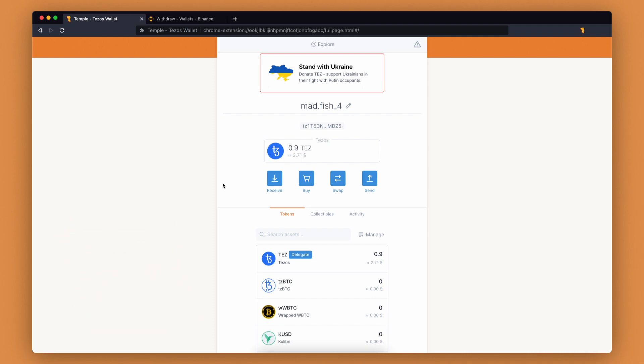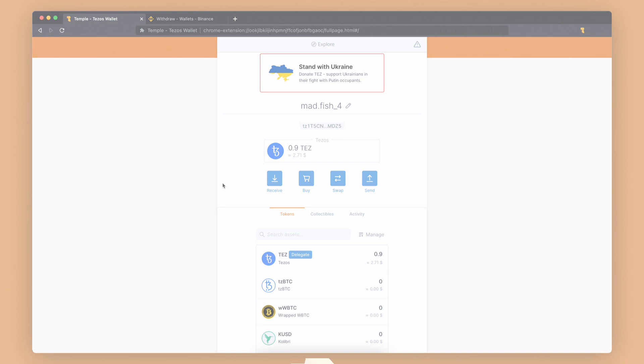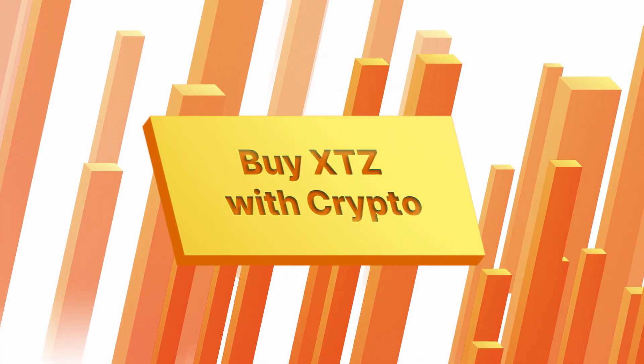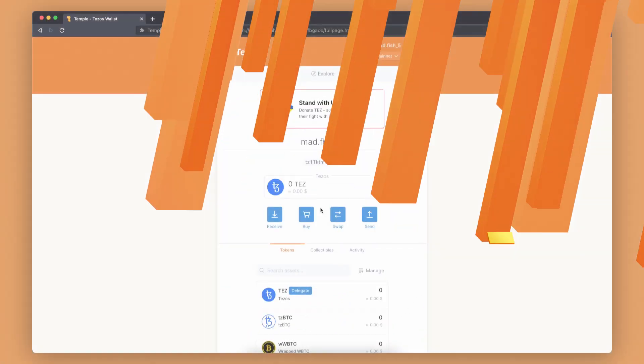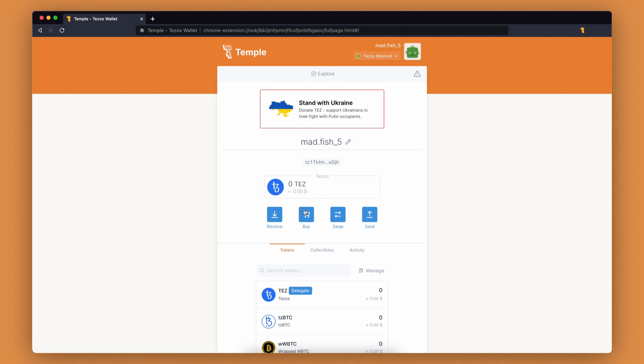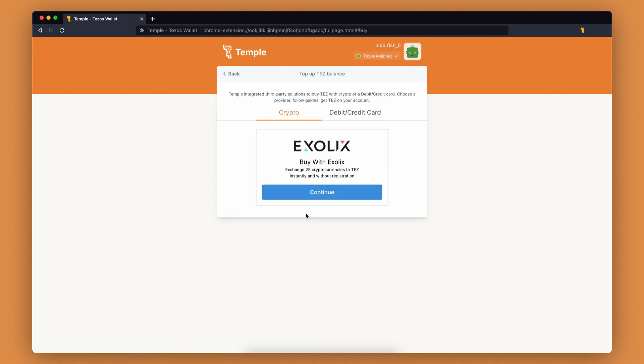Great! You now have some XTZ. You can also buy XTZ with crypto. Temple wallet has integrated third-party solutions to buy XTZ. To begin your purchase, go to the buy section. Excelix is a secure and anonymous crypto exchange service. Click continue.